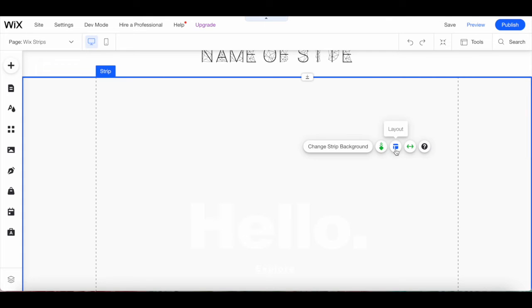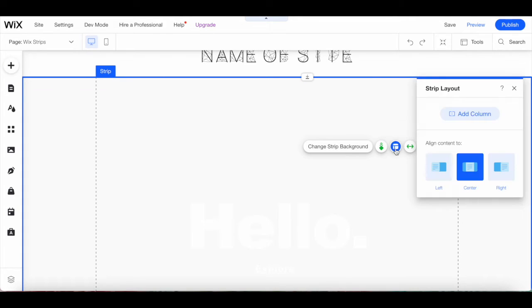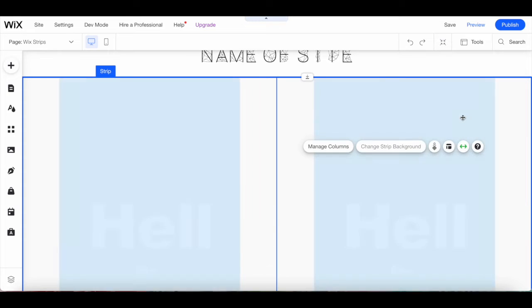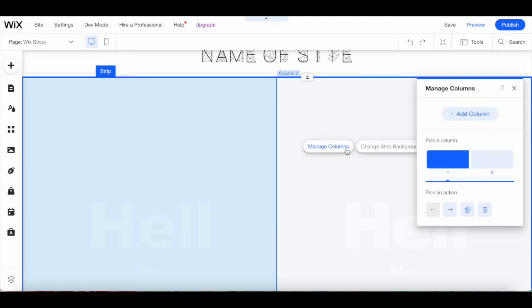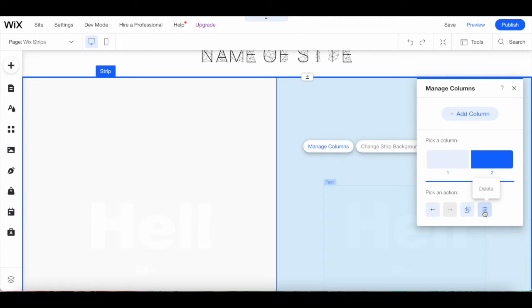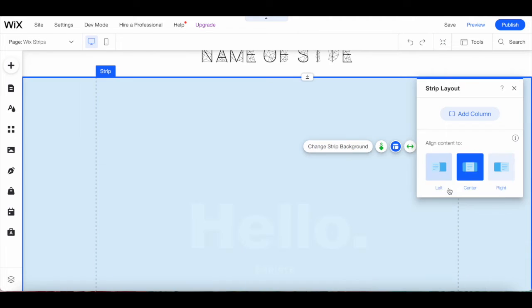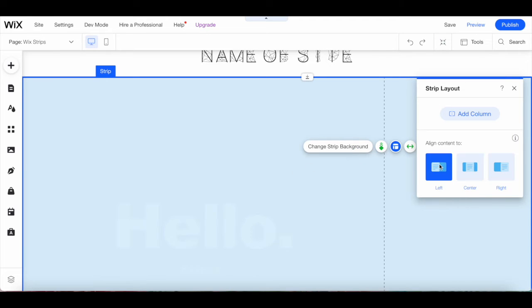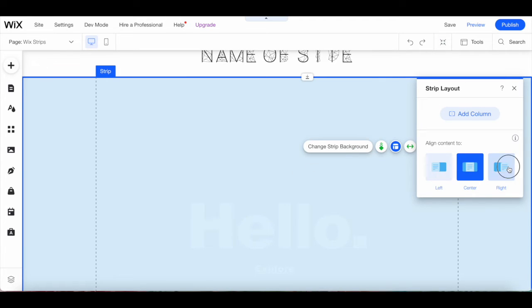Under layout from the Wix strip's individual toolbar, you can add a column to your Wix strip if you wish, and then click on manage columns to move it either to the right or to the left, duplicate it, or delete it, as well as align the content within your Wix strip to the left, center, or right.